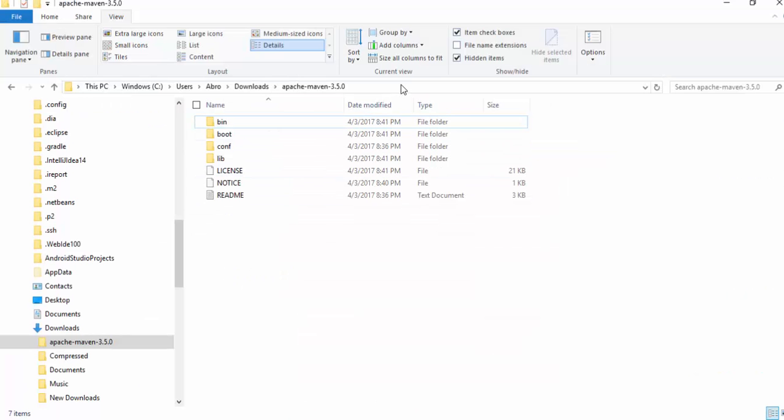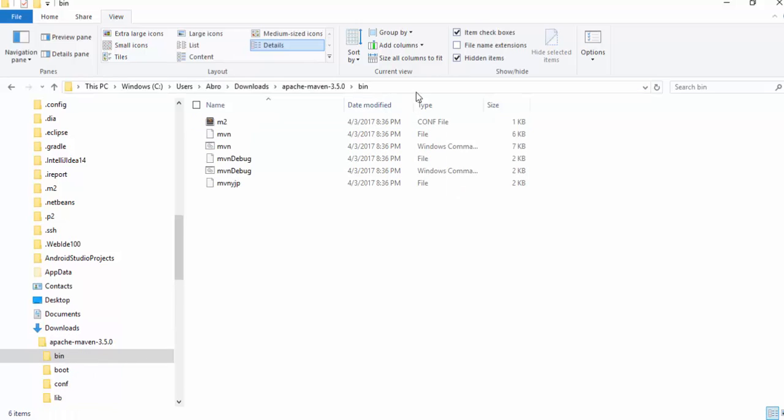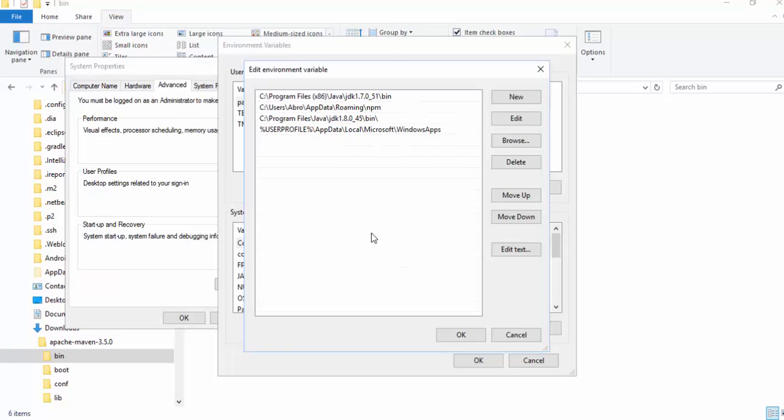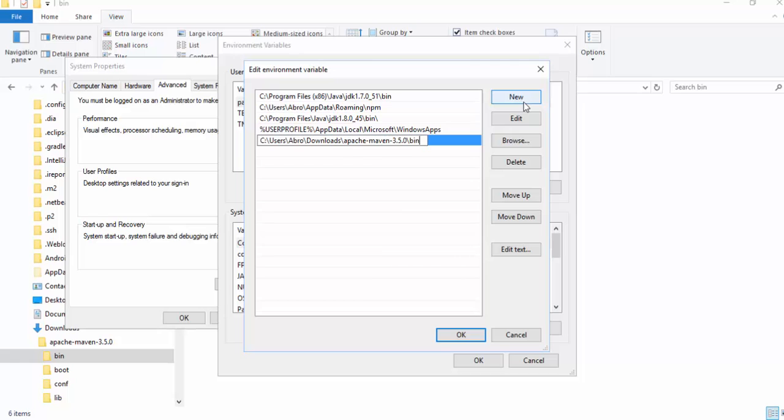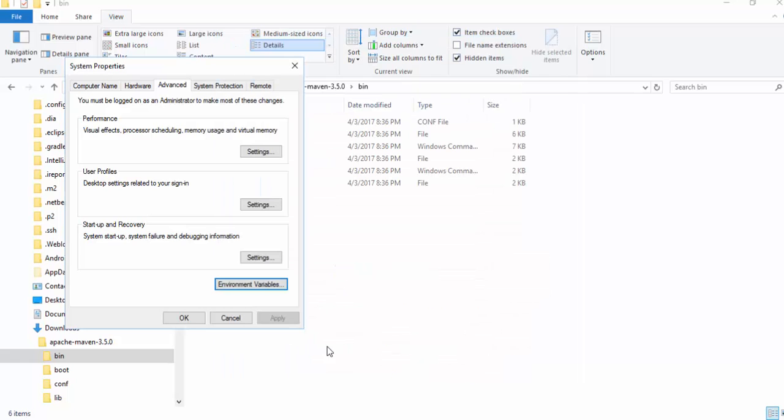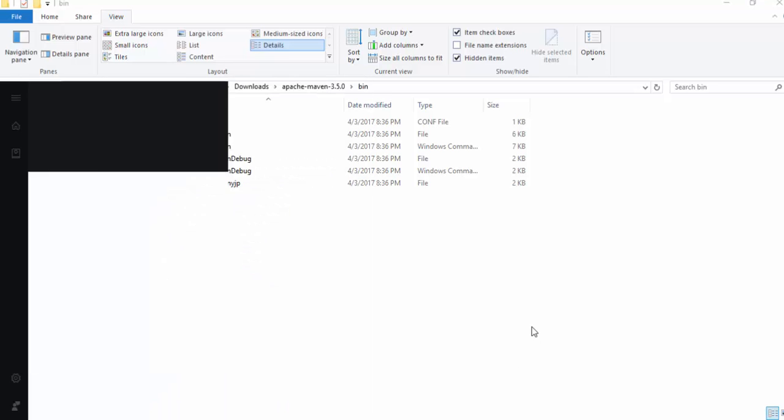You must select bin file. Select the address, copy the address and paste here as new. Copy the address and paste here. Okay, save, okay and okay. Open again command line and check if Maven is installed or not.